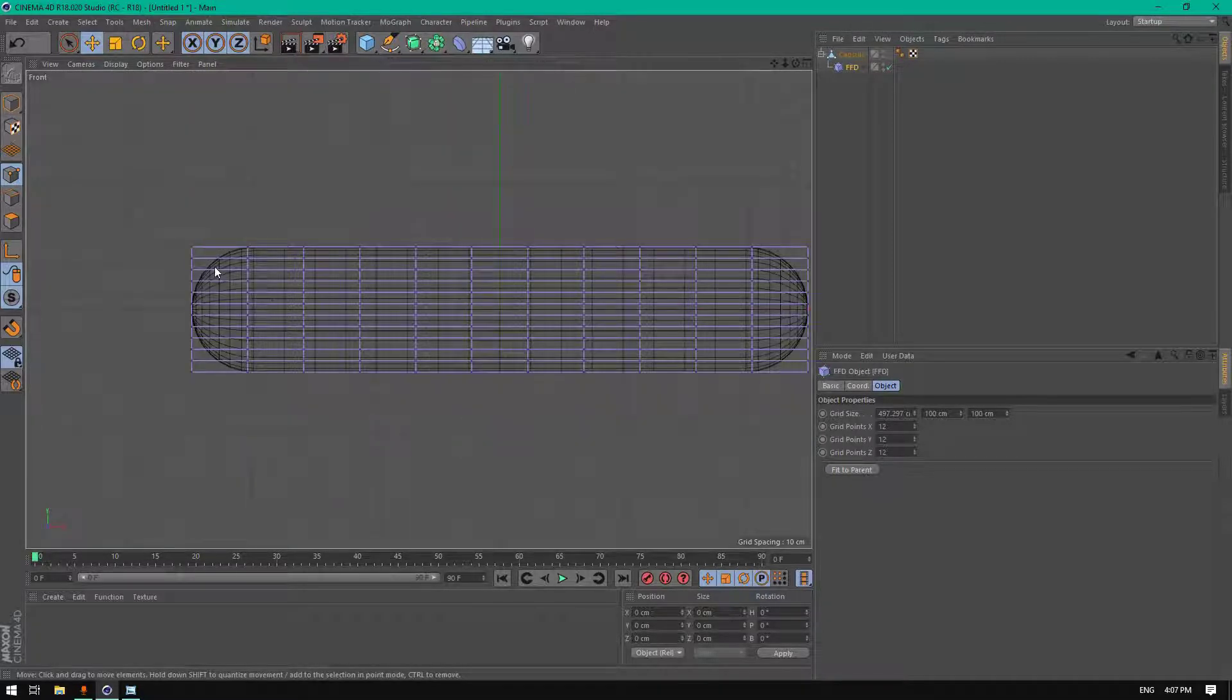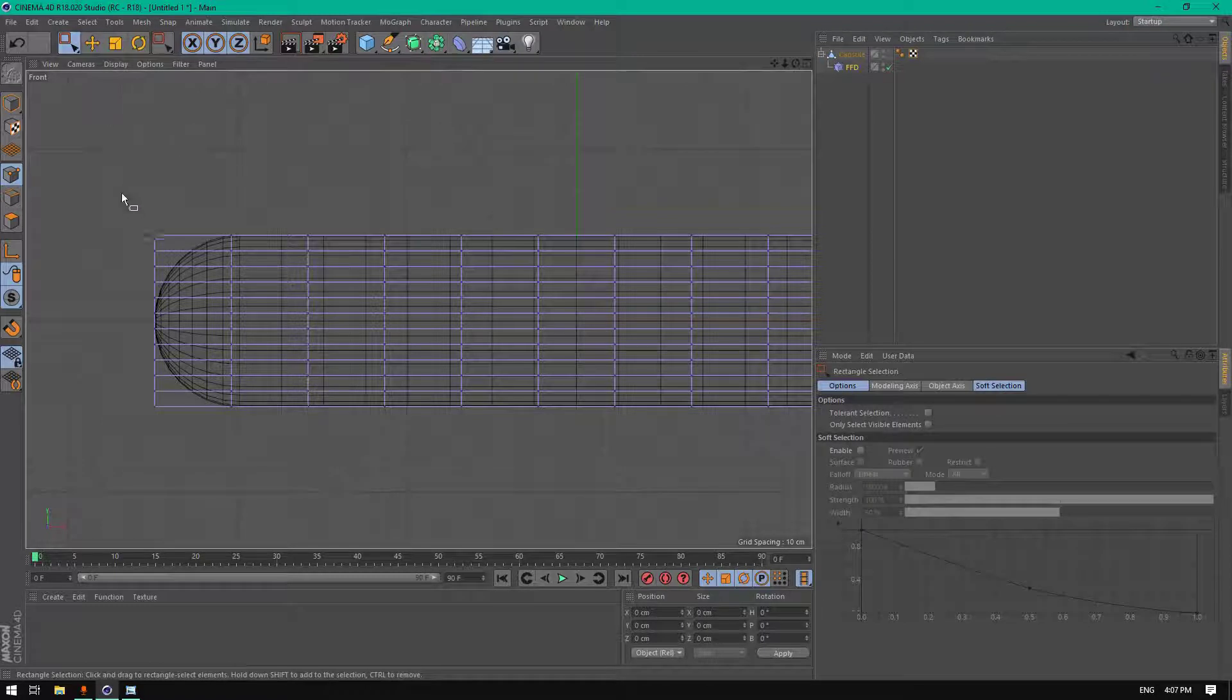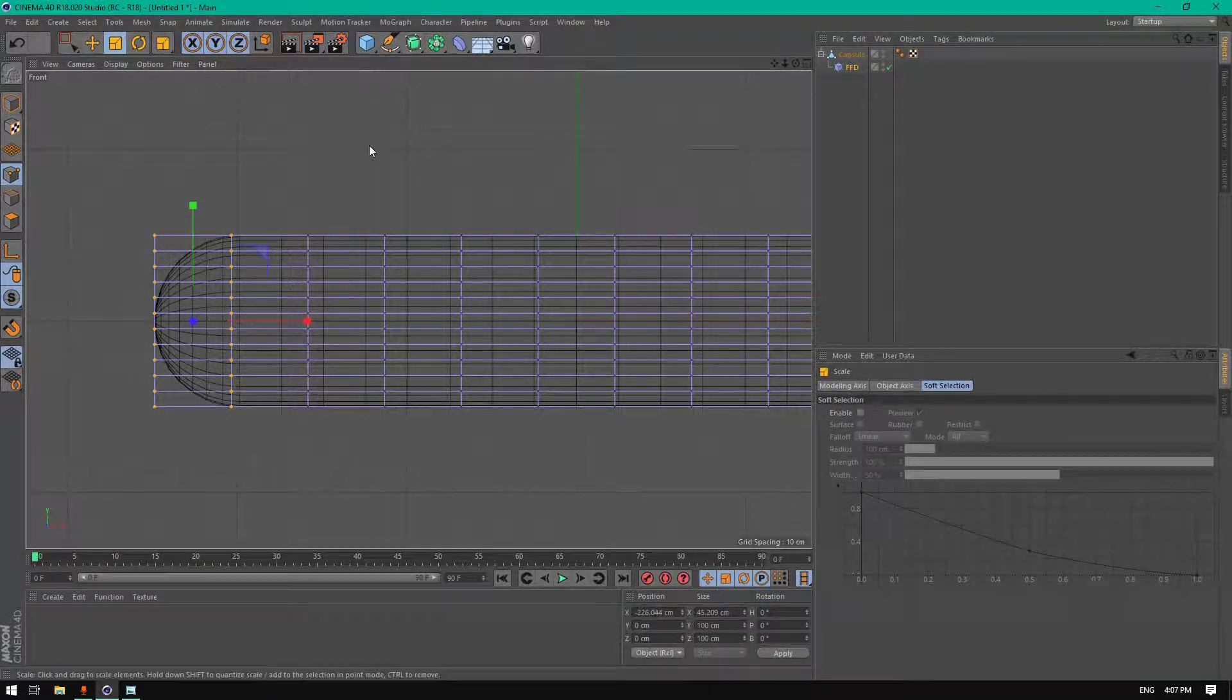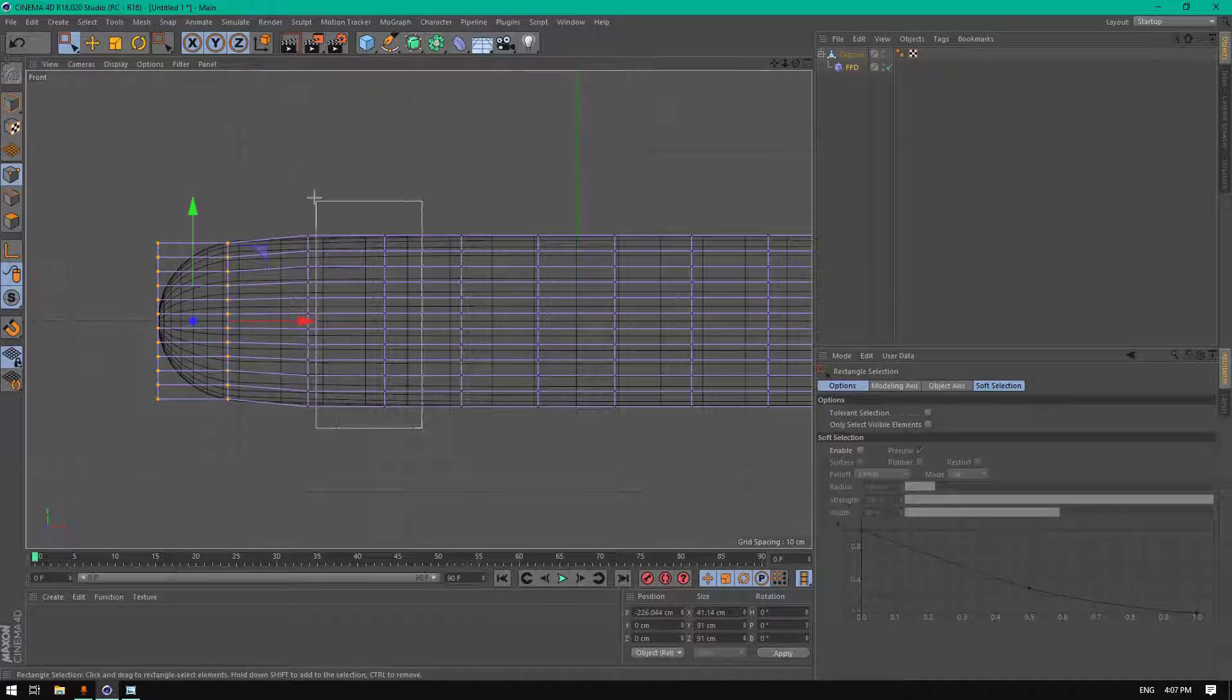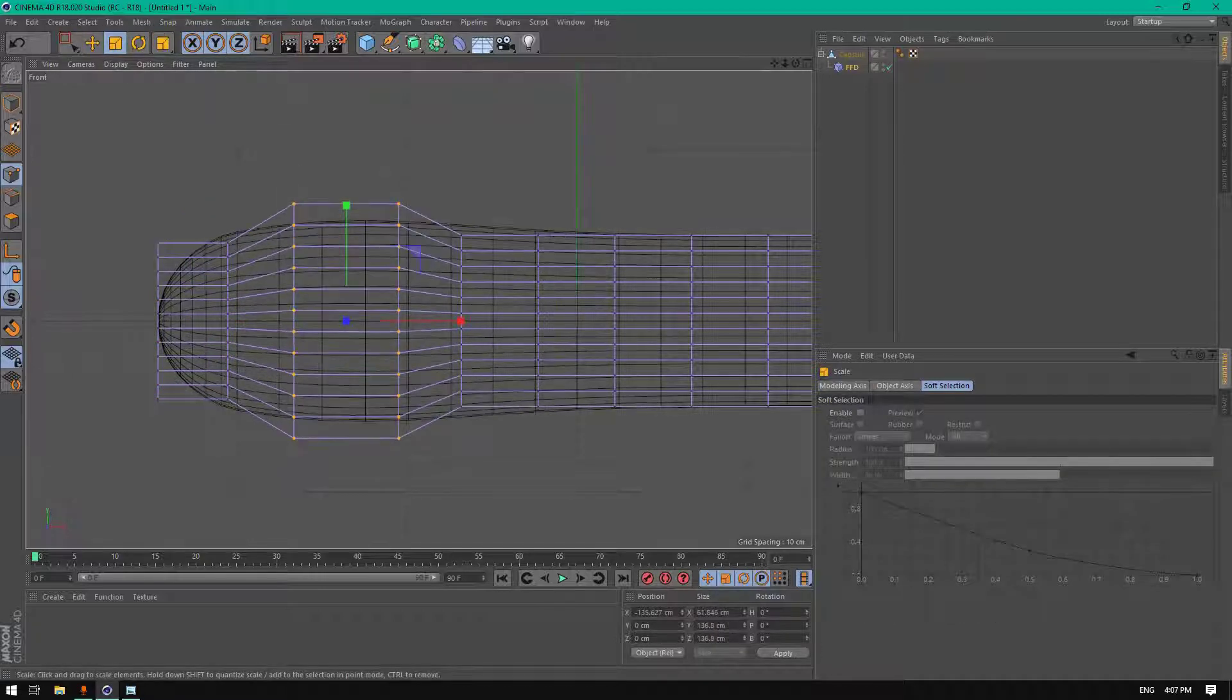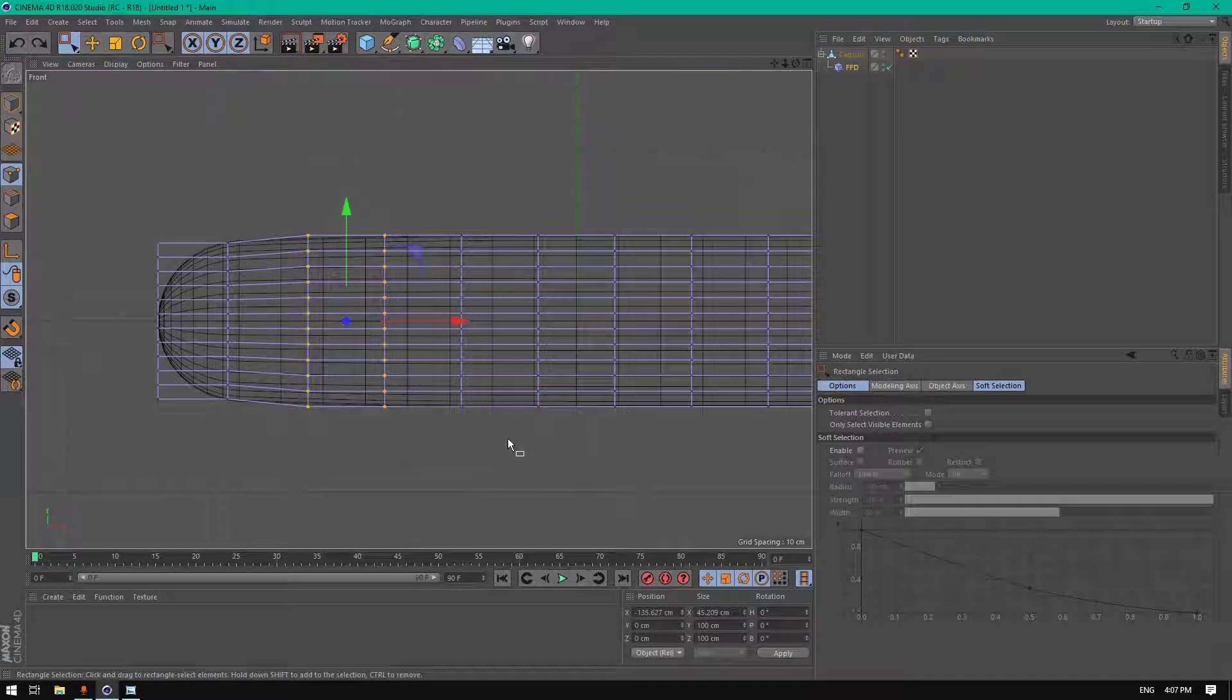Perfect. Now let's make this capsule editable. Click on FFD, choose points, choose the Cinema 4D port, the front port, and the rectangle selection. Let's try to modify this object to present our lion.